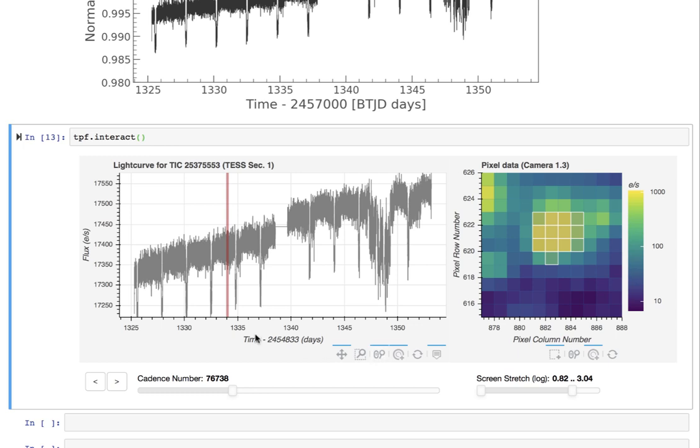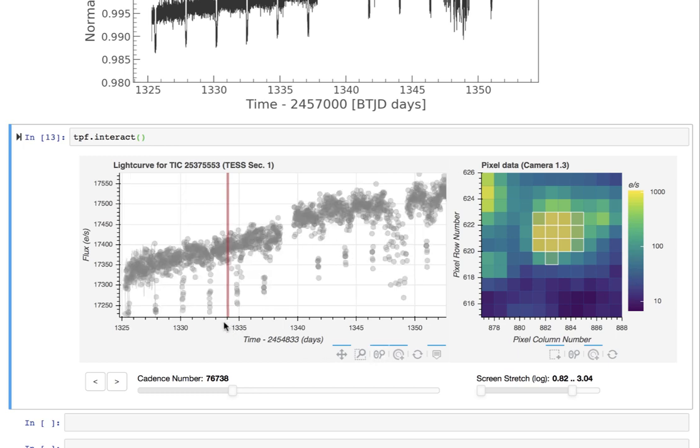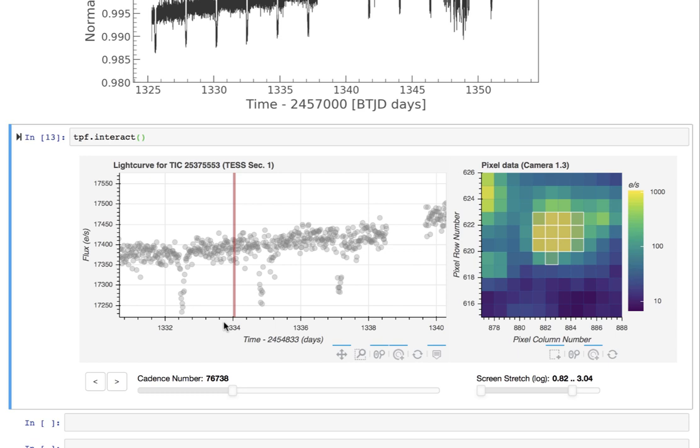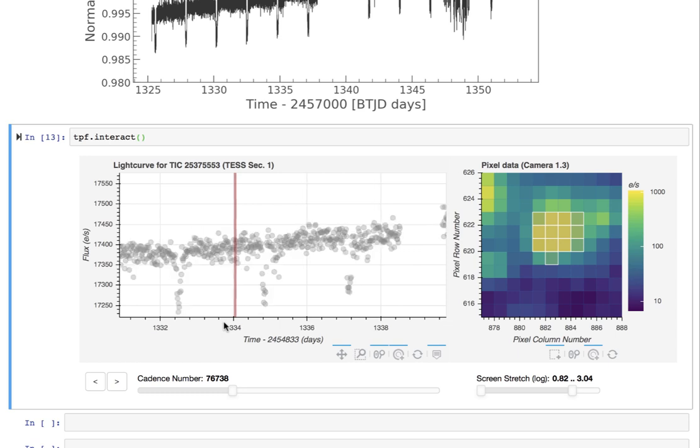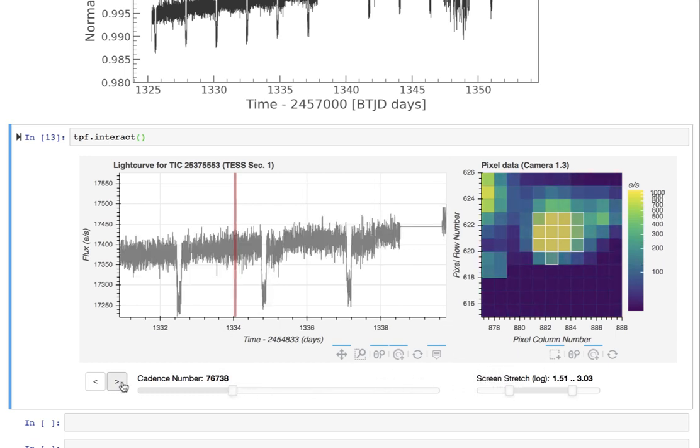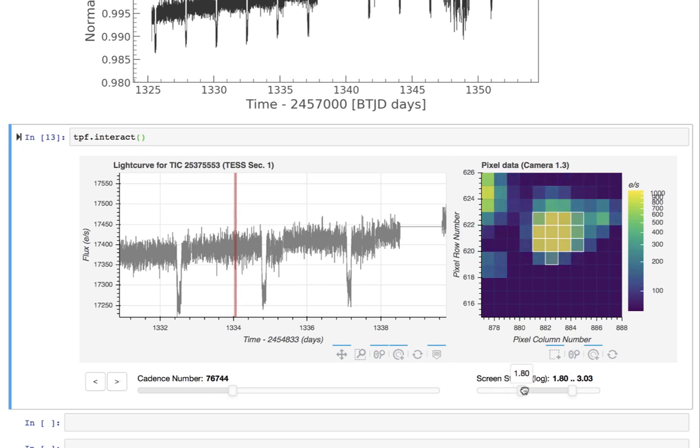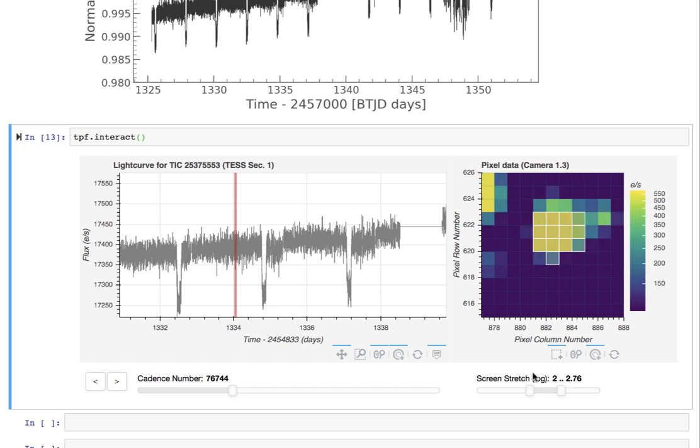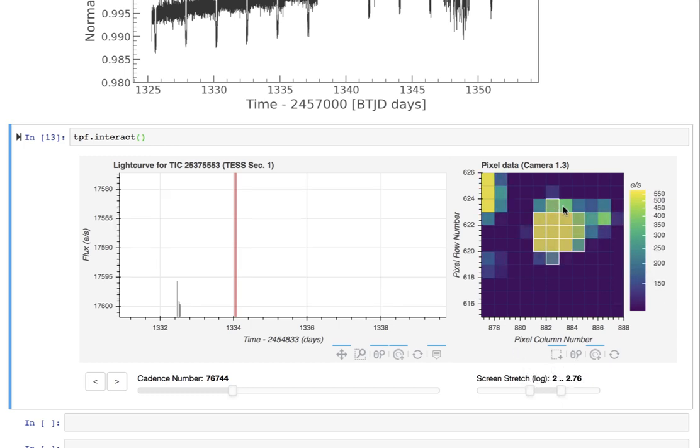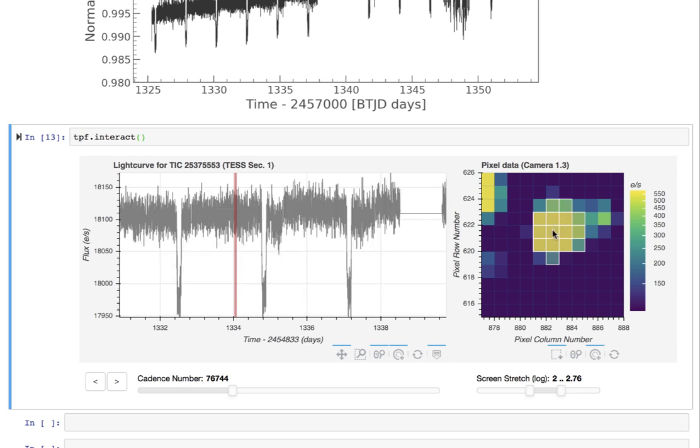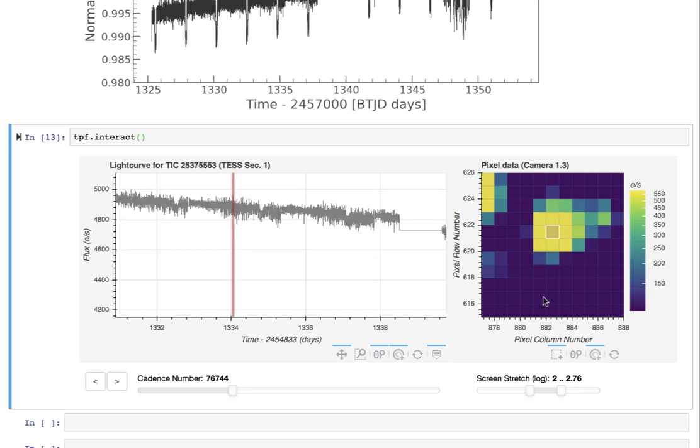We'll zoom in on a sub region here and then we can see what the frame looks like in those individual cadences. You can see a little bit of change and then let's see what happens if we pick a different mask or look at just individual pixels.